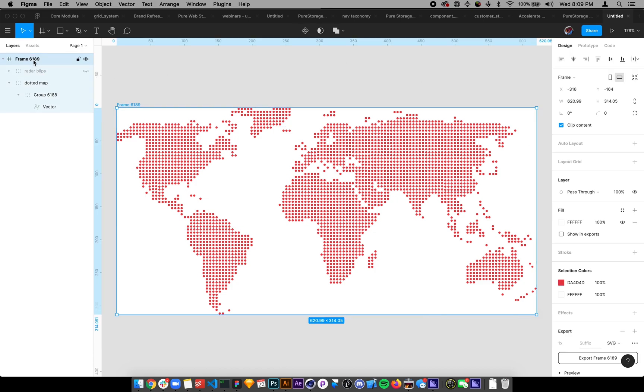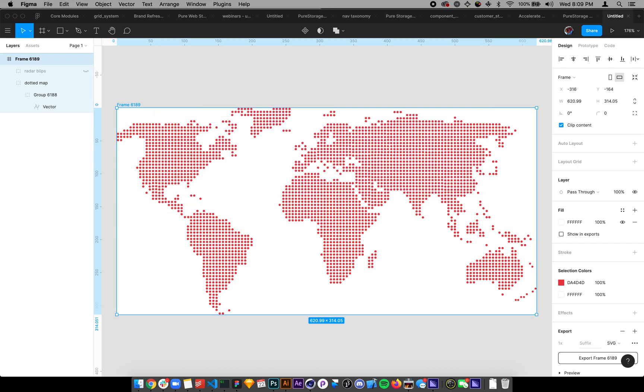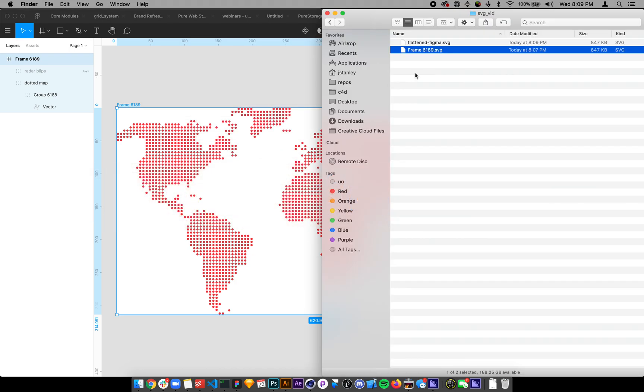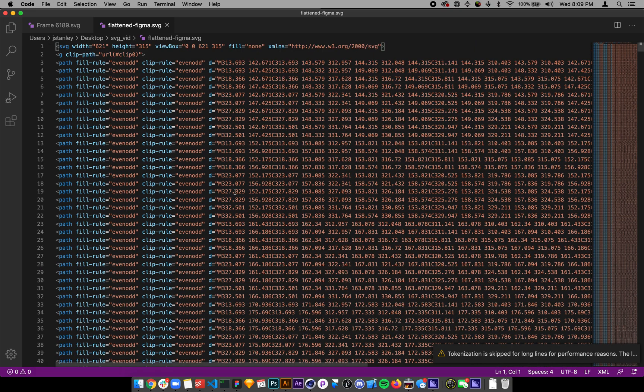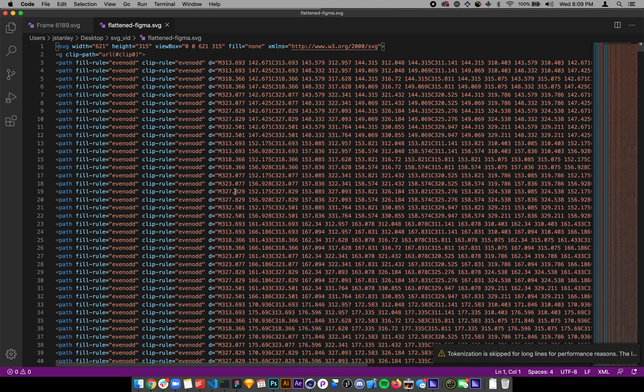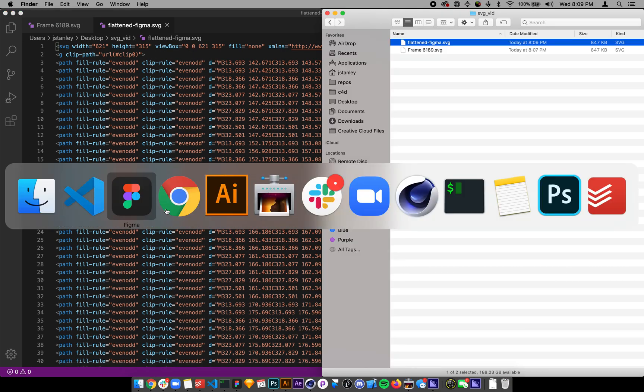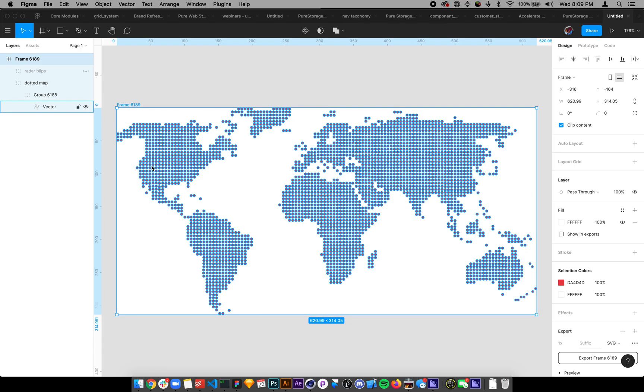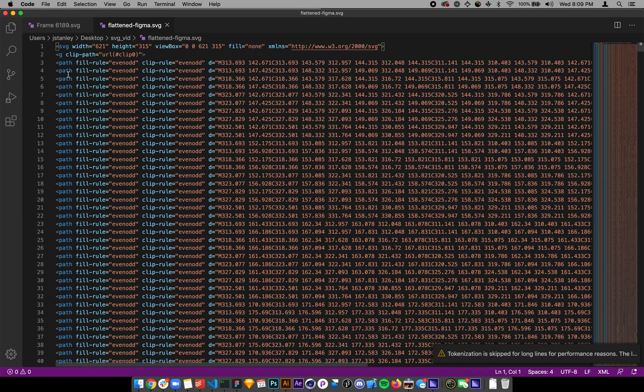If I do this, though, and I hit export, so I'm going to do export flattened Figma, and then I come check it out, you'll see it's actually the same exact size. It flattens it within the GUI, within the layers, but at the end of the day it's still retaining each one of those individual paths.